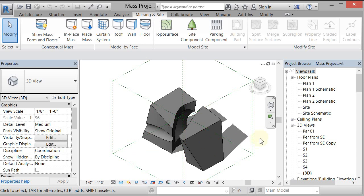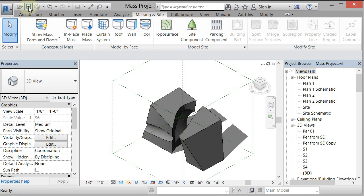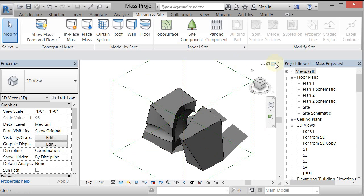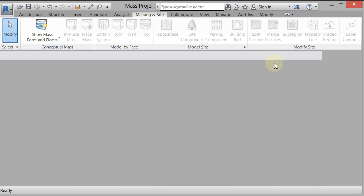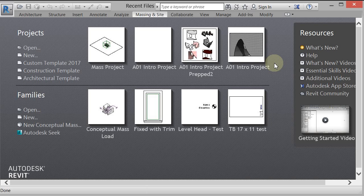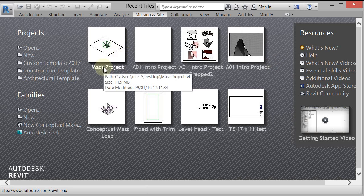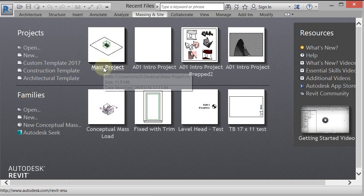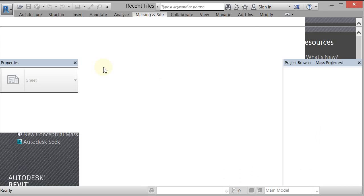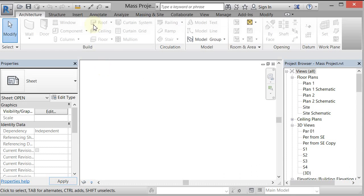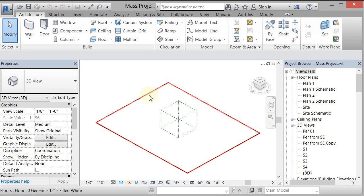So I'm going to go ahead and save this file and close it. And I'm going to go and open it. So I'm reopening the same file and I'm going to go to my 3D view. And there's nothing there.